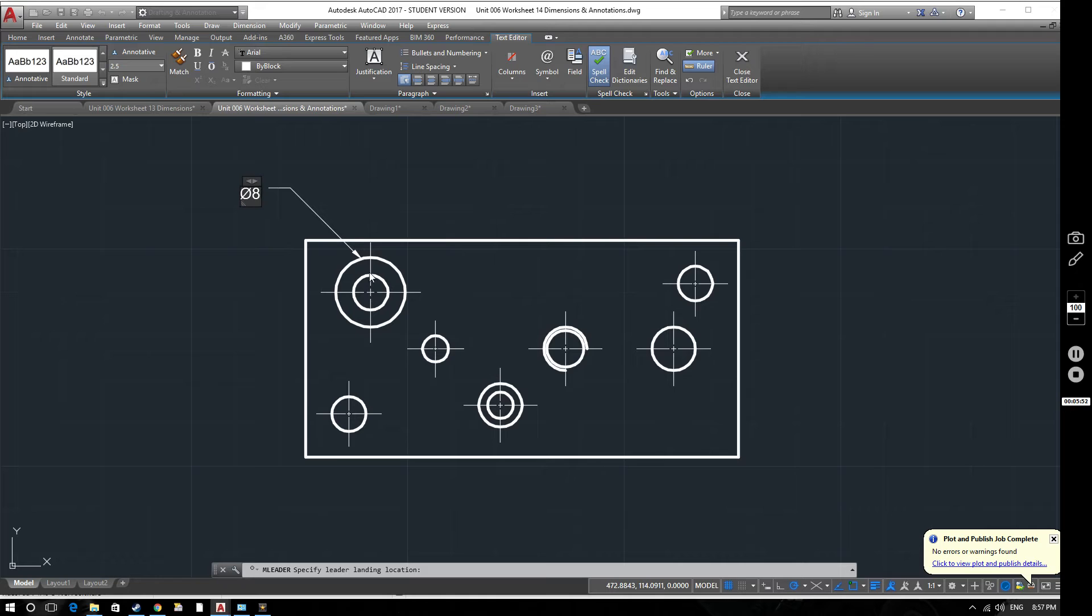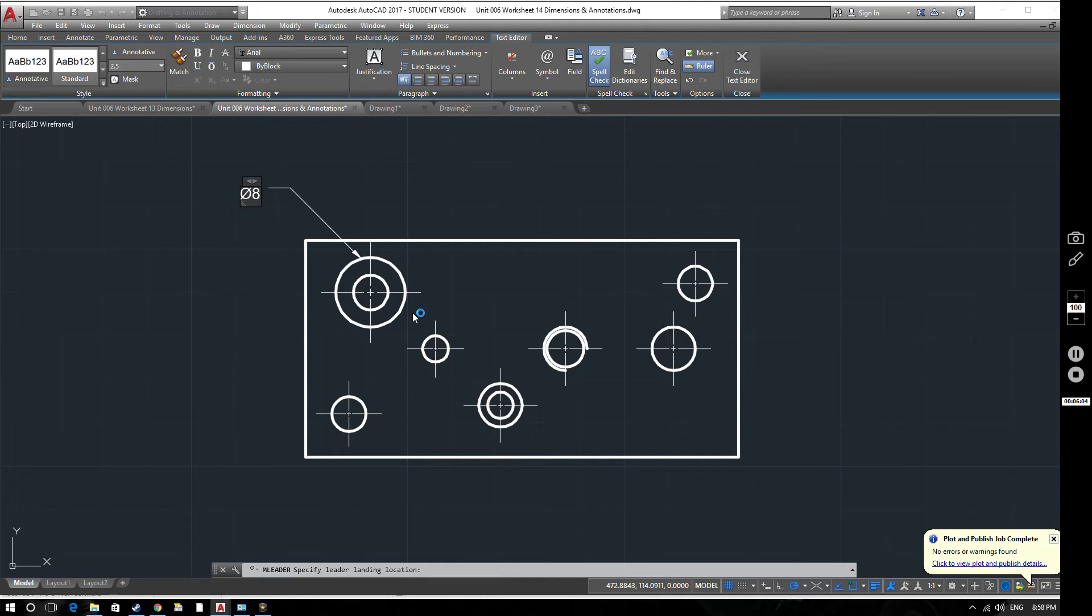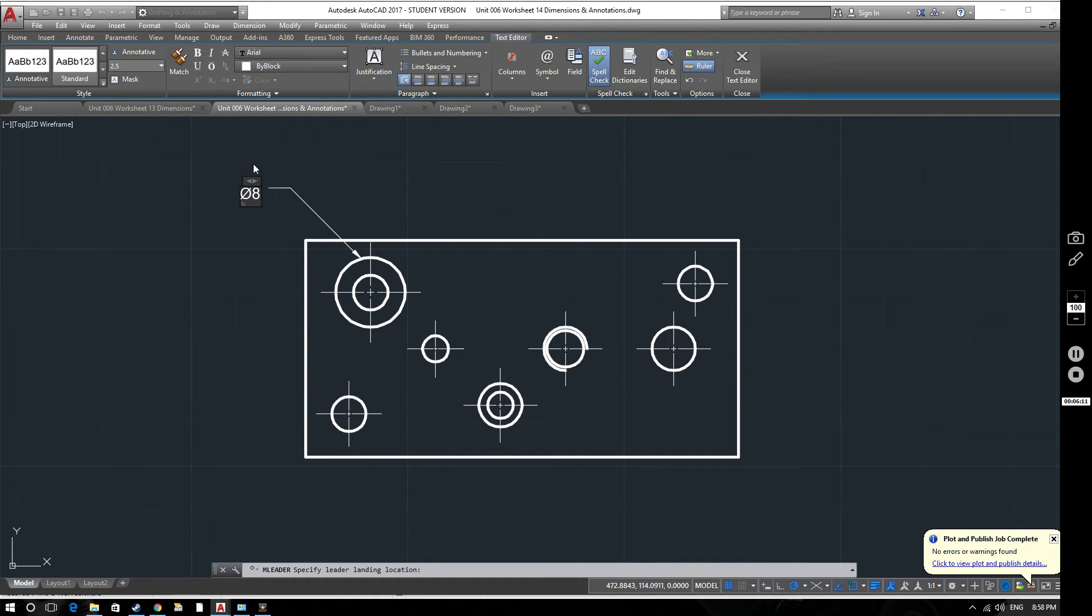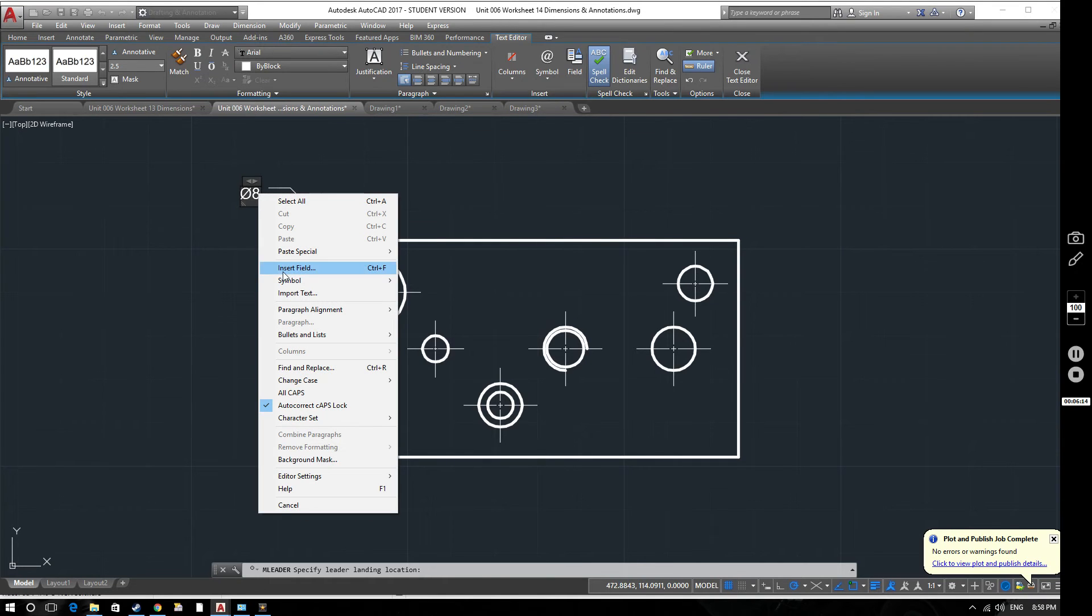So this hole is 8mm in diameter. But as well as being an 8 diameter hole through this block of metal, we're also interested in what's this here. Well, this is a countersunk hole